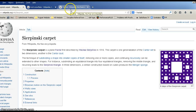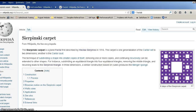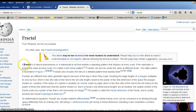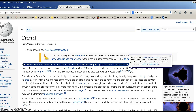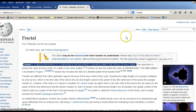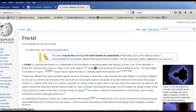So what exactly is this? This is called a fractal. A fractal is a natural phenomenon or mathematical set that exhibits a repeating pattern that displays at every scale.